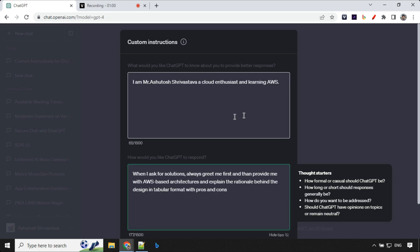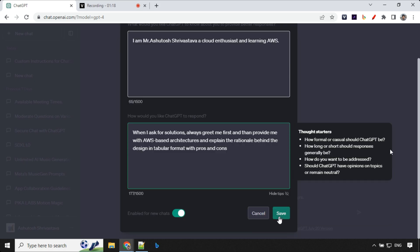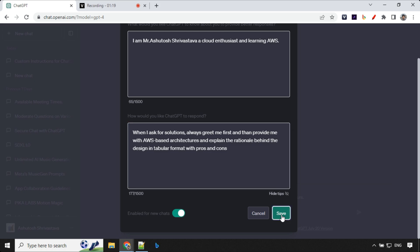So my first instruction is I am Mr. Asuto Srivastava, a cloud enthusiast and learning AWS. When I ask for solution always greet me first and then provide me with AWS based architecture and explain the rationale behind the design in tabular format with pros and cons. We can go ahead and save this.